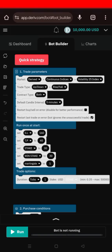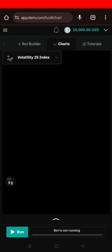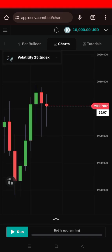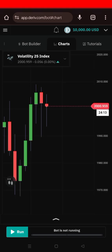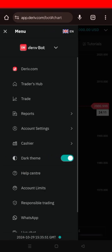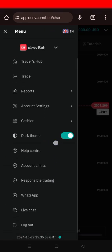Hey everyone, welcome back to Trade Pro FX. Today we will be focusing on something very important: securing your Deriv trading account. I'll be showing you step by step how to do it.